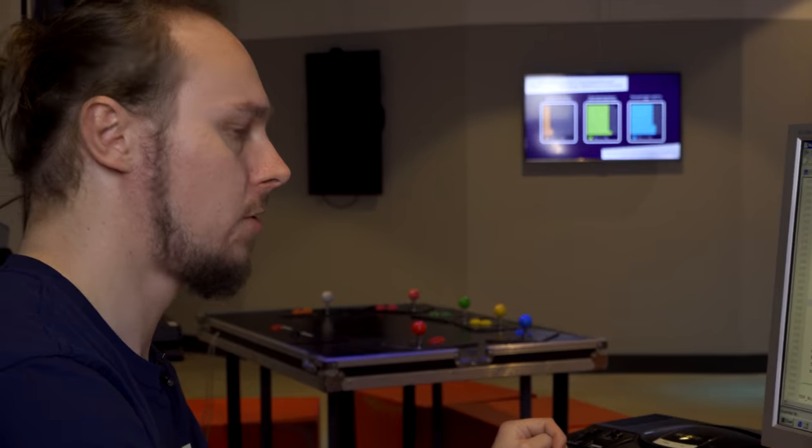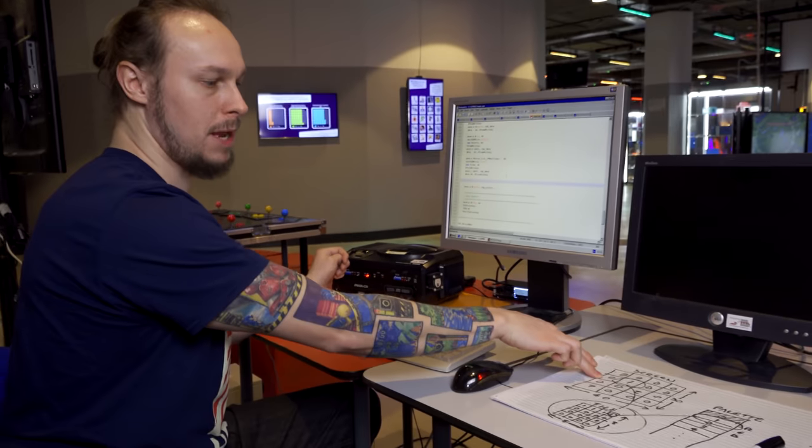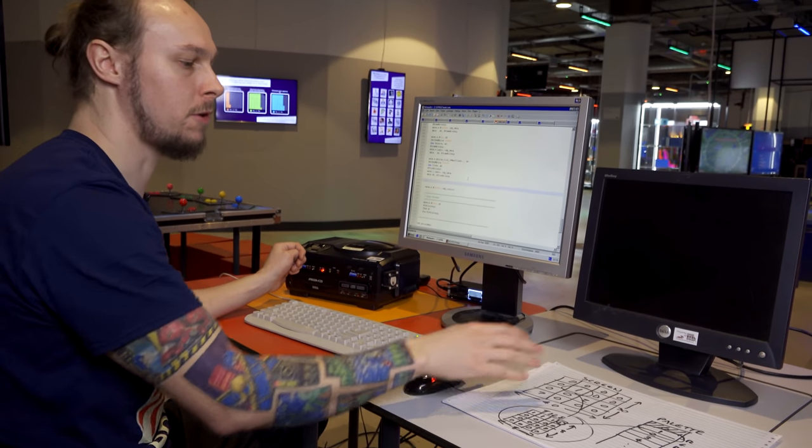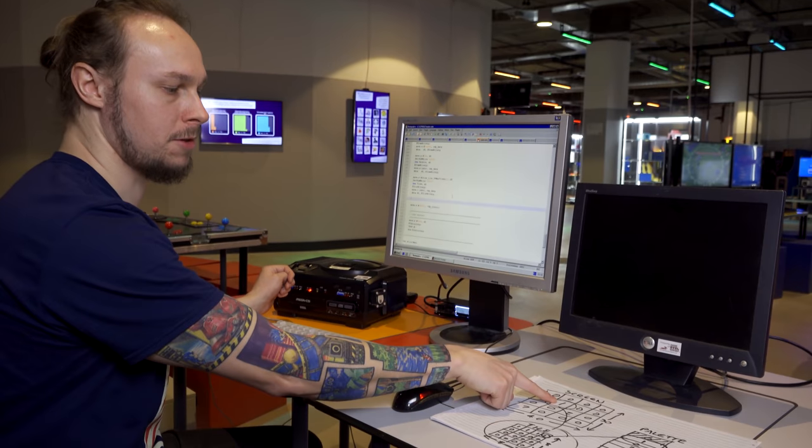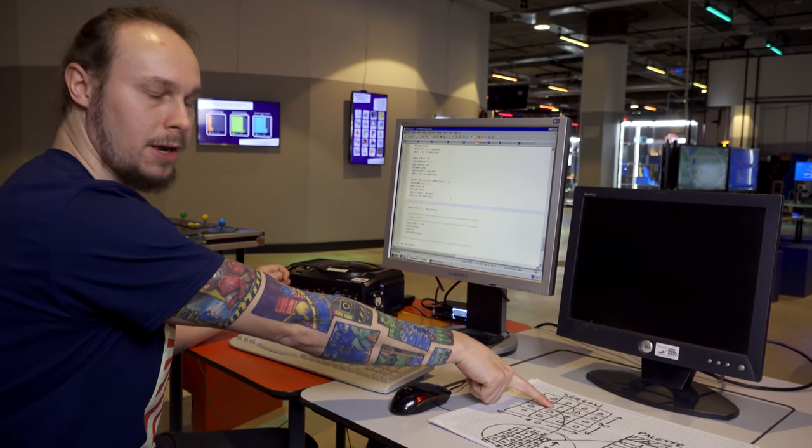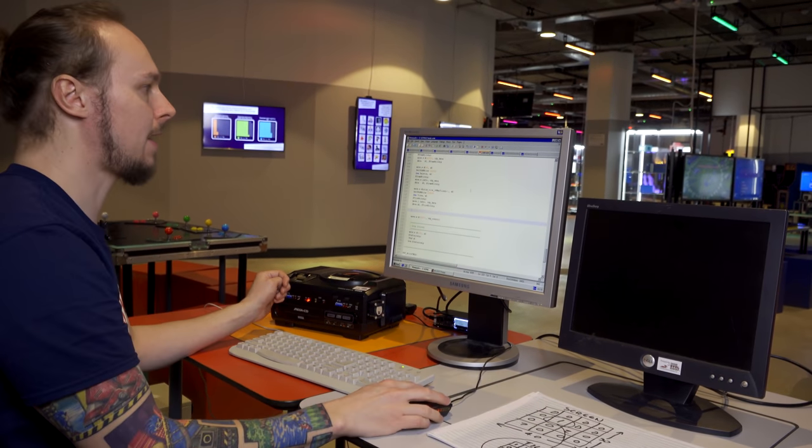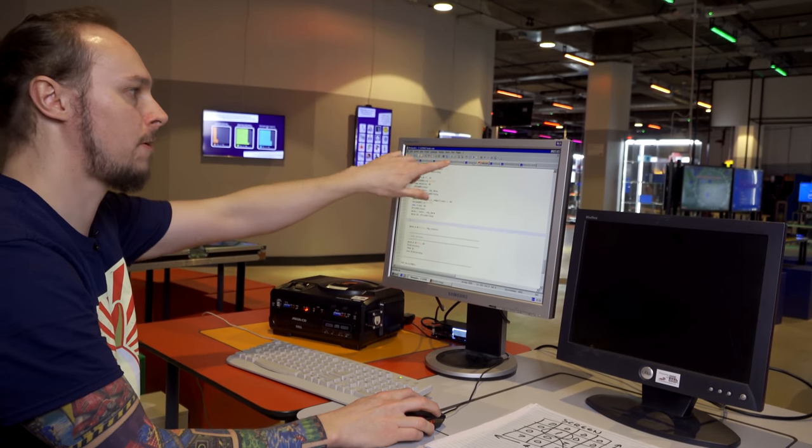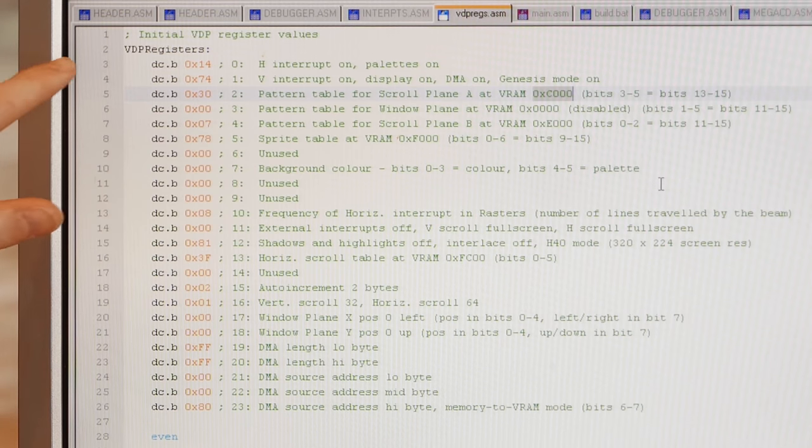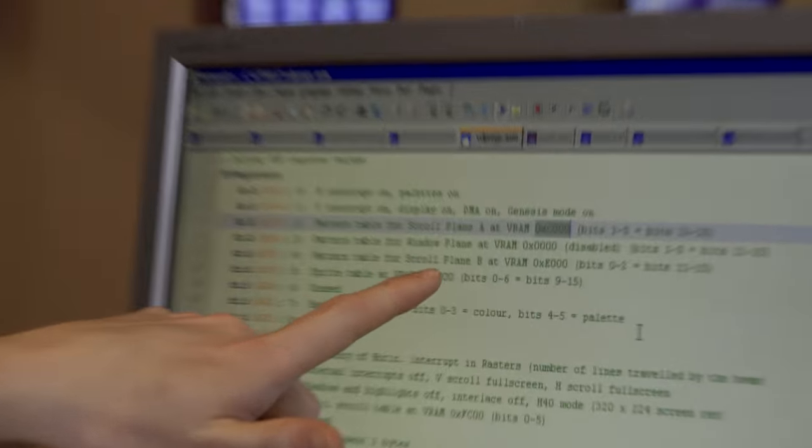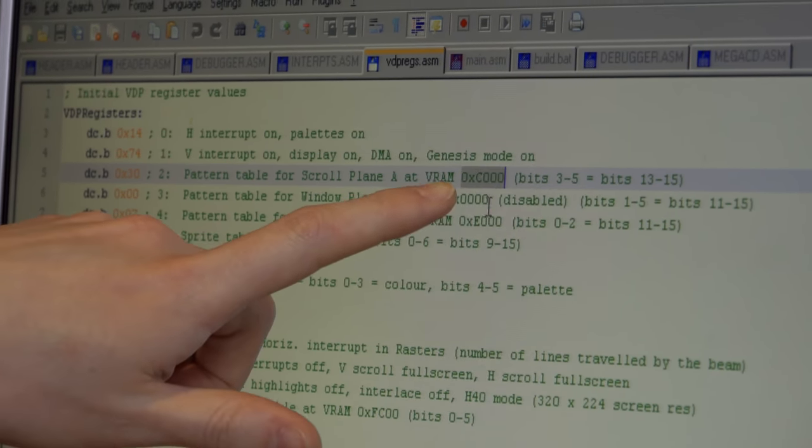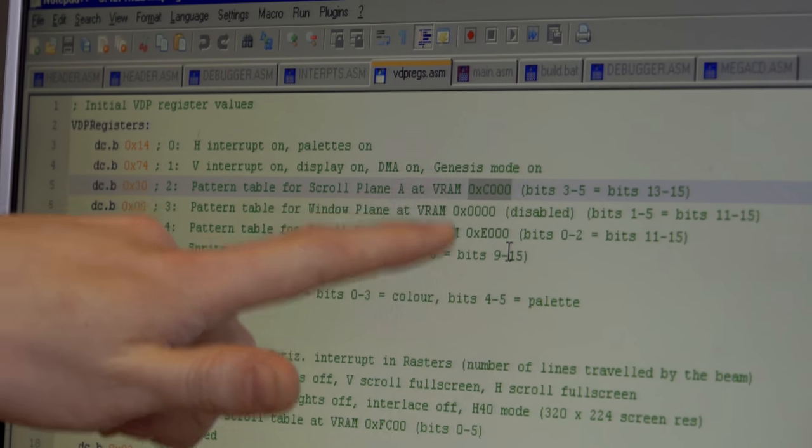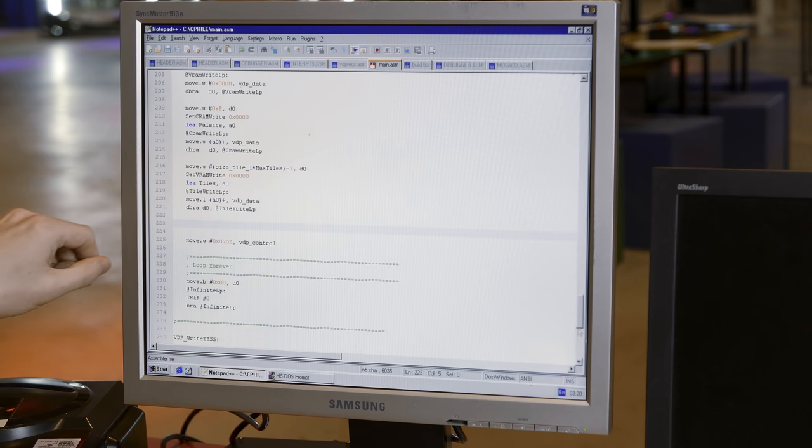So the next step. As I explained before, we've got several planes on the Mega Drive, an A plane, a B plane. We've also got sprites and window planes as well, but we're going to ignore those for now. In order to show one of these tiles on screen, we need to write to the particular cell the tile ID that we want to show at that cell. These planes have their own addresses in VRAM. If we refer back to our VDP registers table which we wrote in the first video, you can see here we've got pattern table for scroll plane A, the window plane and the B plane. According to these registers, I've set this up at address C000.